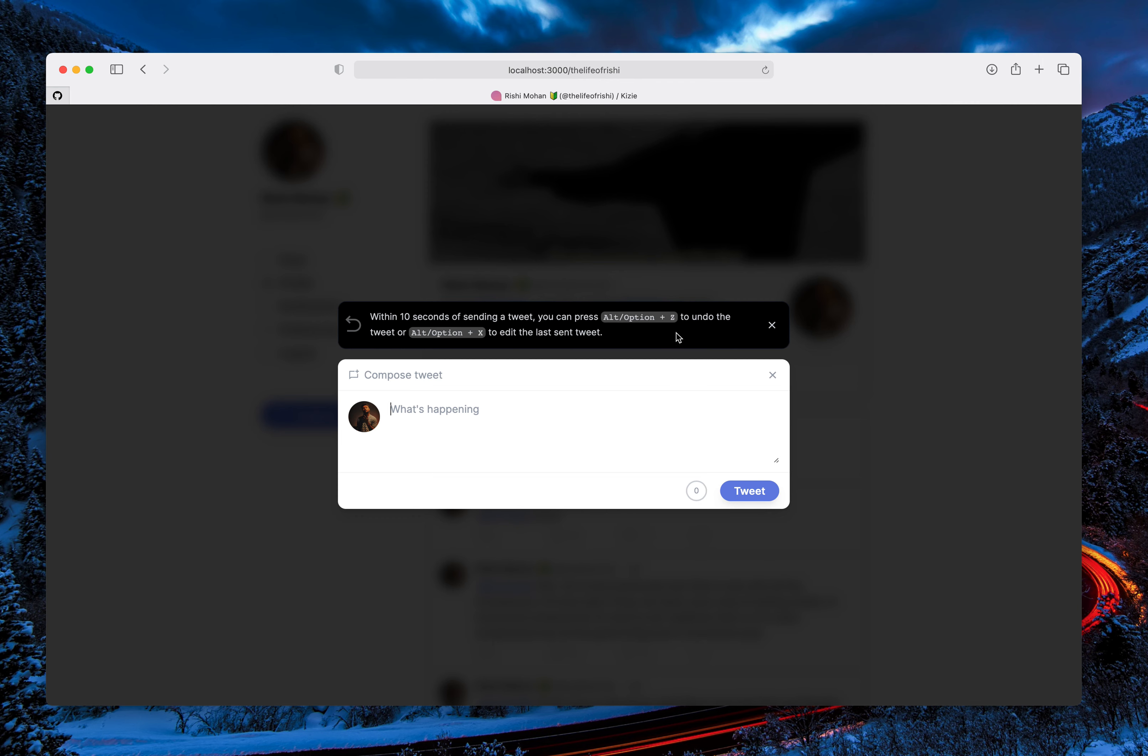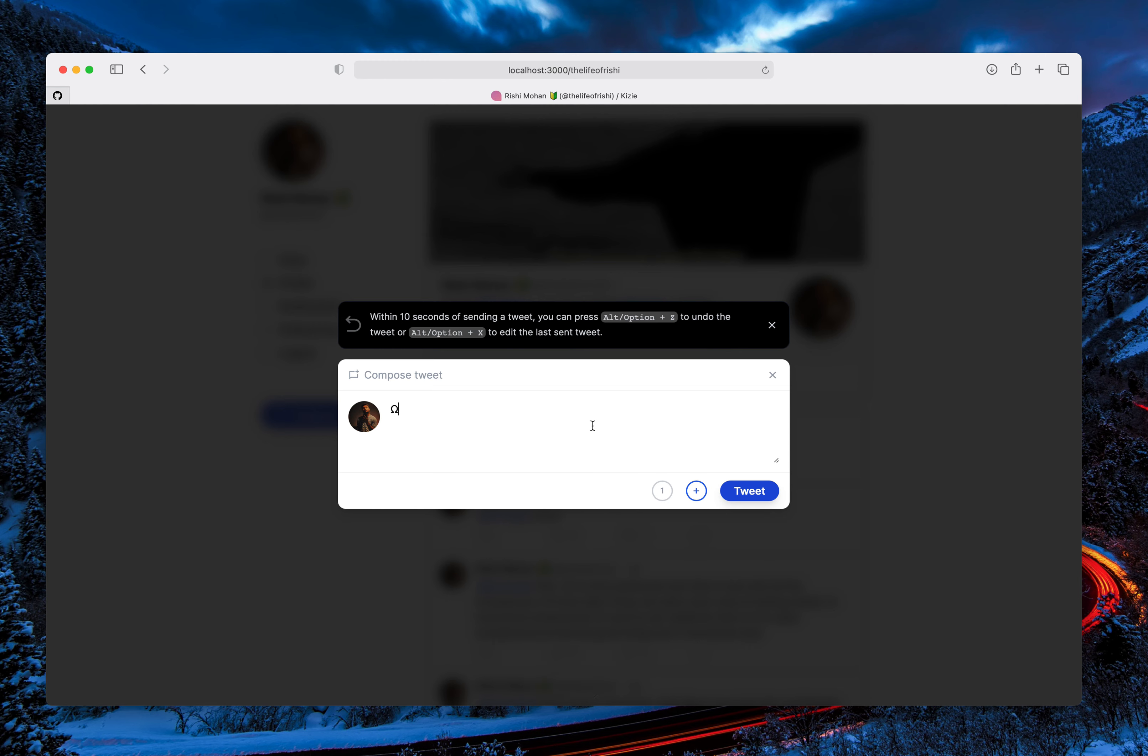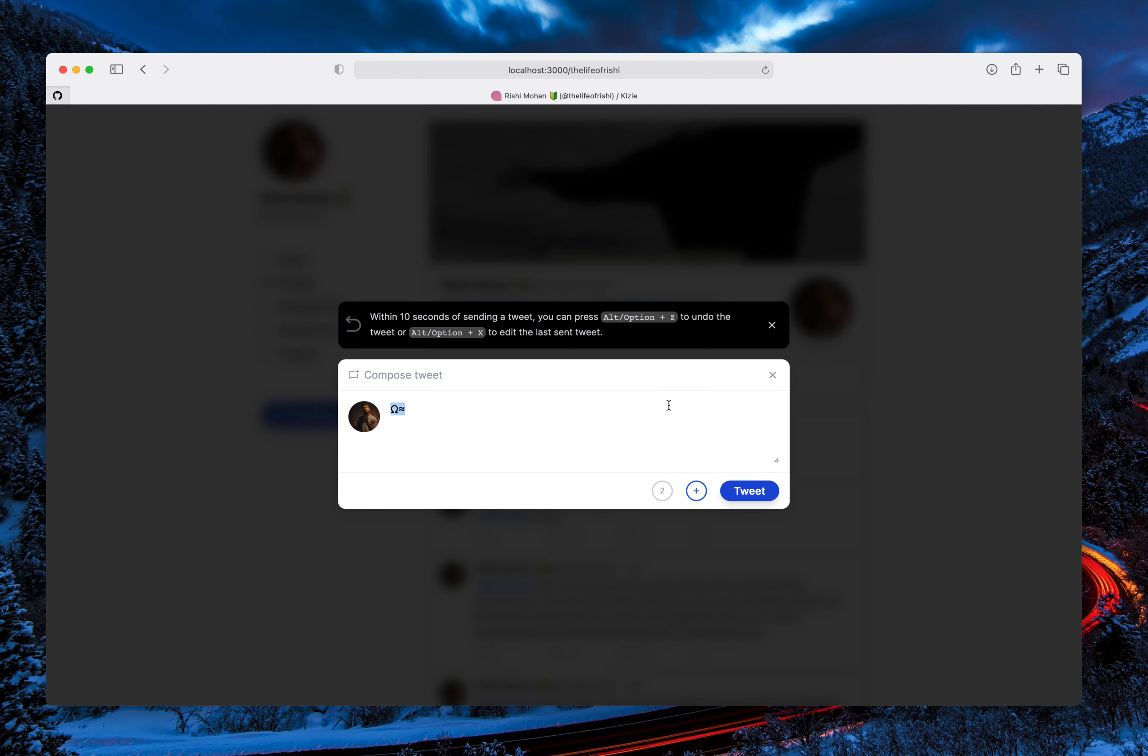You can press Option+Z to dismiss the tweet altogether and it won't get posted. And if you press Option+X, it will hold the tweet and open the last tweet again so that you can edit it and then post it.